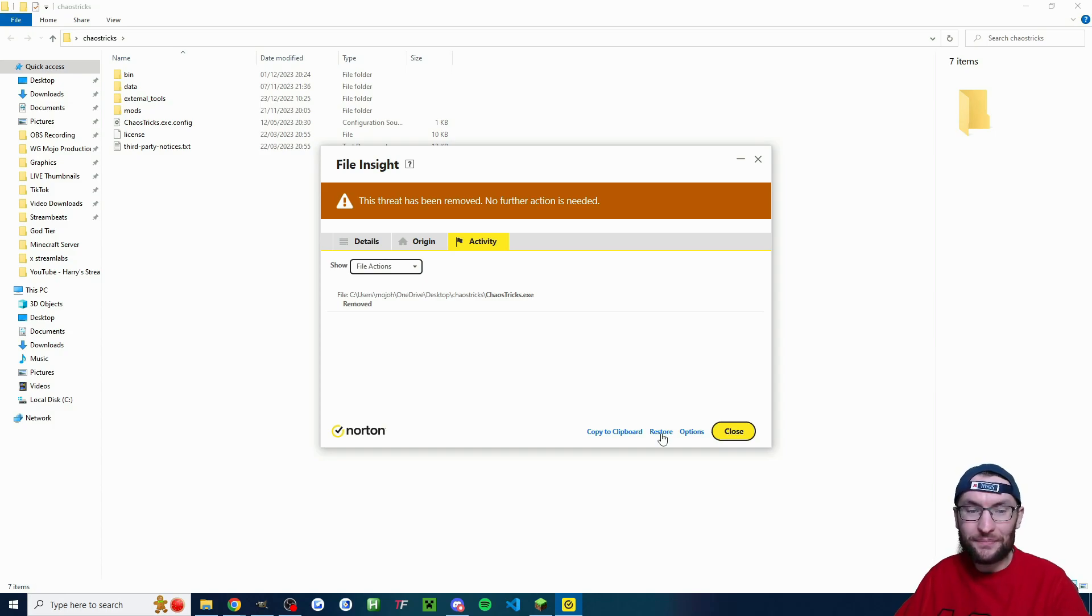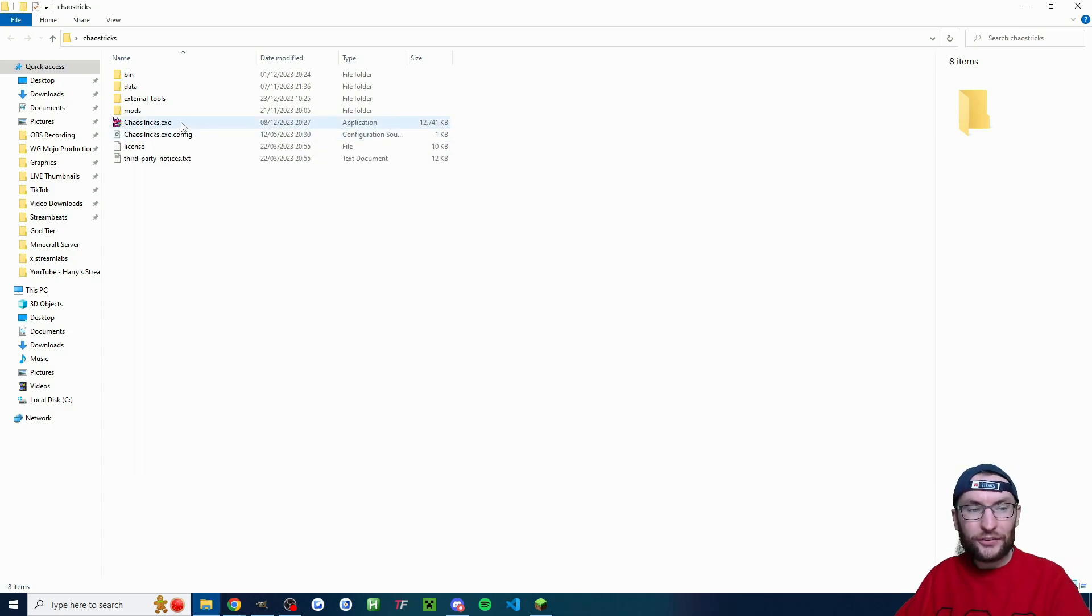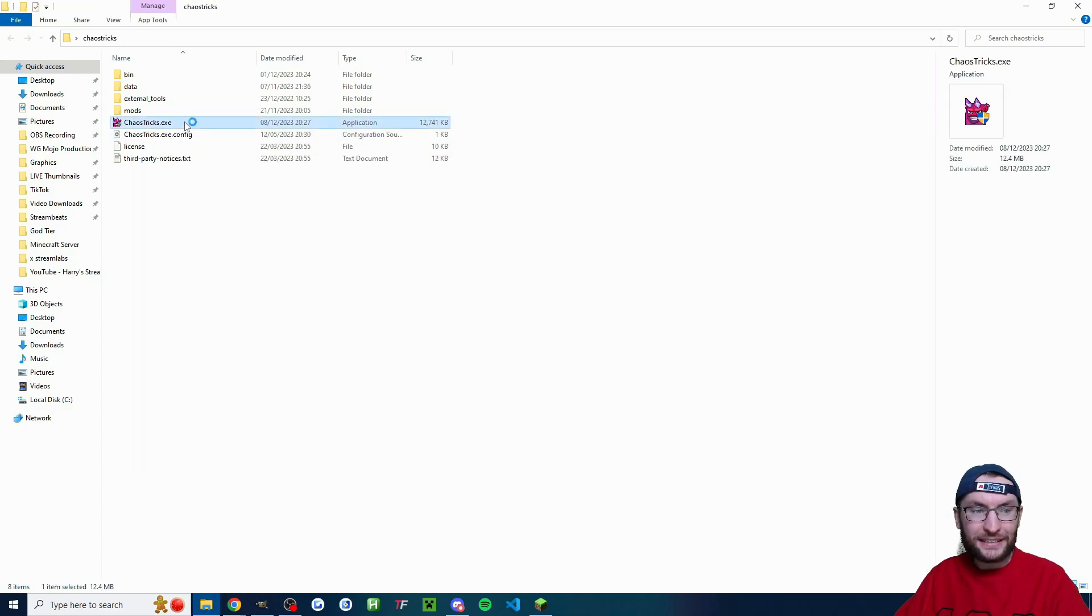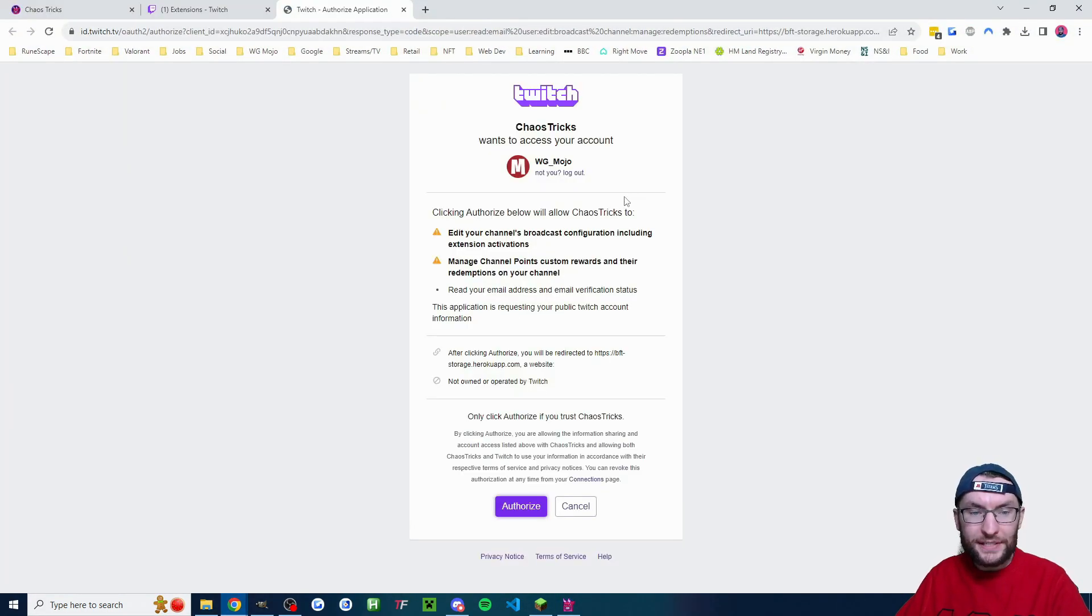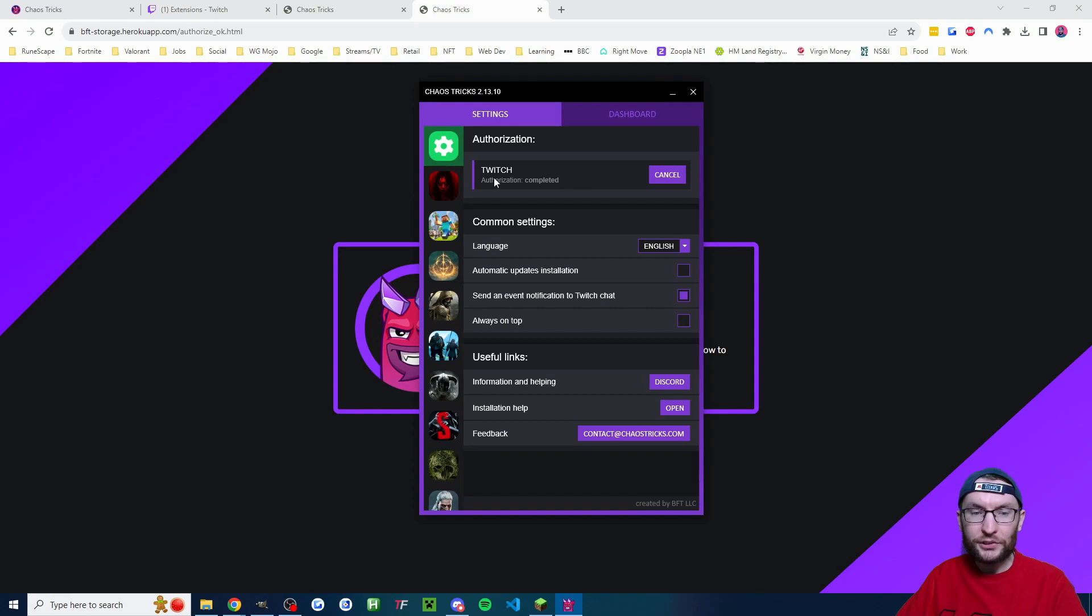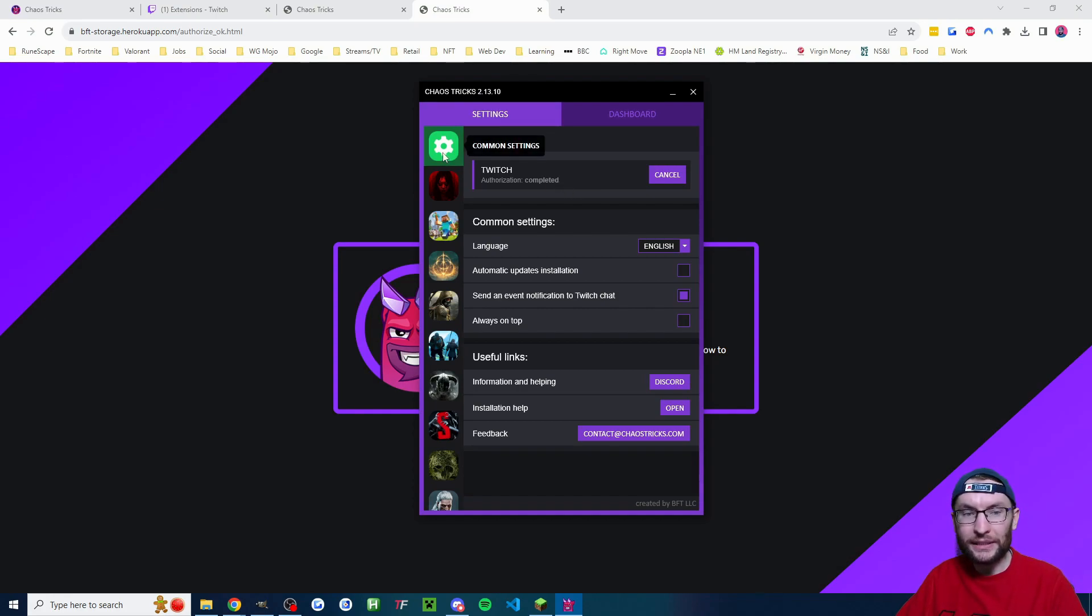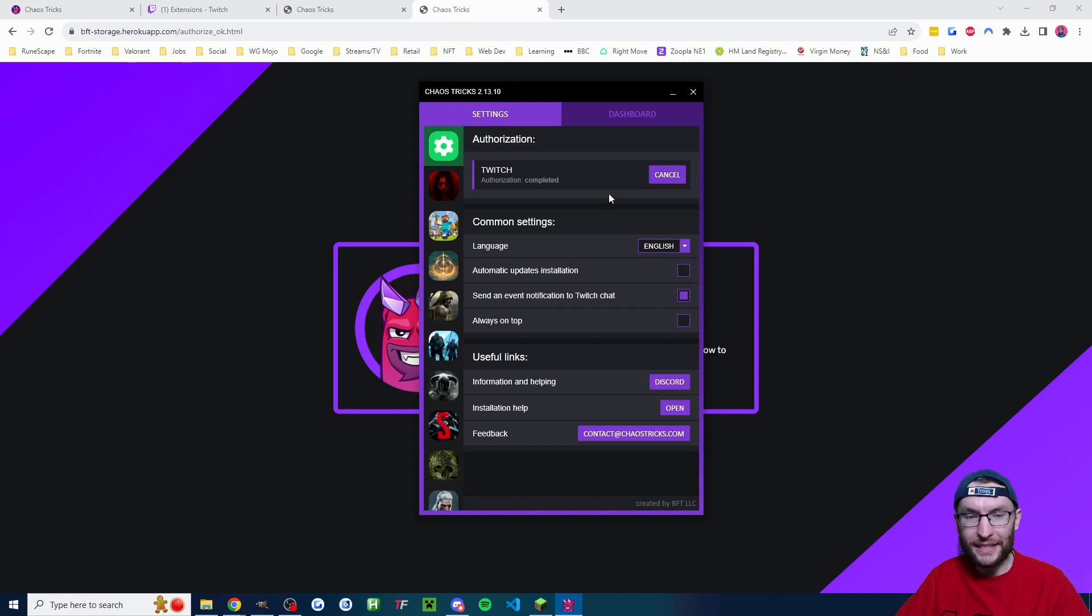You should do the same. And I'll once again double click on ChaosTricks.exe to launch it. Now that we're on ChaosTricks we've got to click the authorize button to authorize it. And you should get this section here which has authorization completed. If you don't have it just click on the common settings and authorize again until it says the authorization is complete.